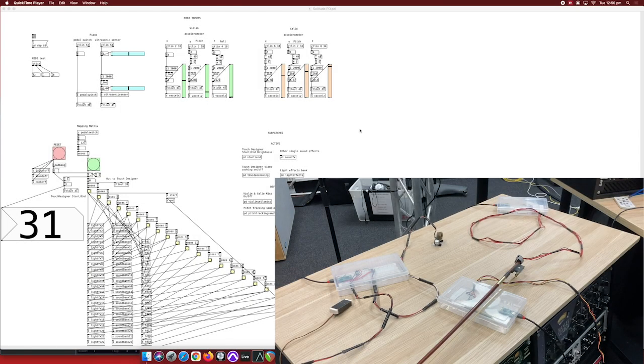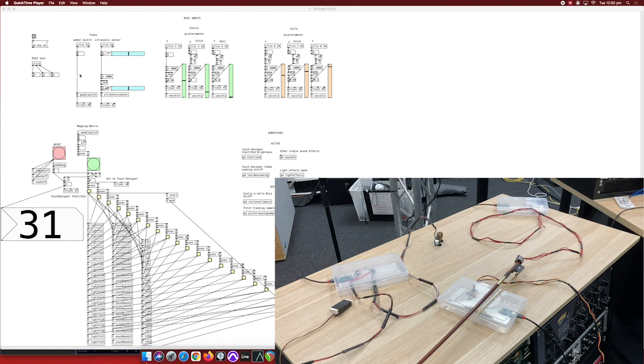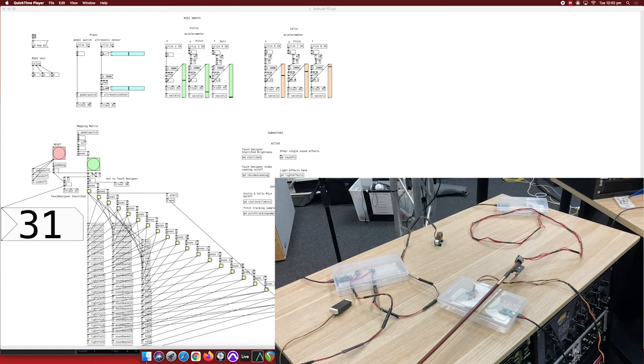So now bringing it into Pure Data this is the custom patch which I've been using for all three of the pieces and this is the module for the piano the violin and the cello accelerometer all those different sensors up there.